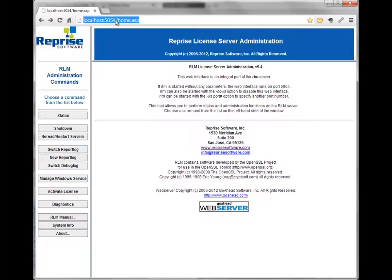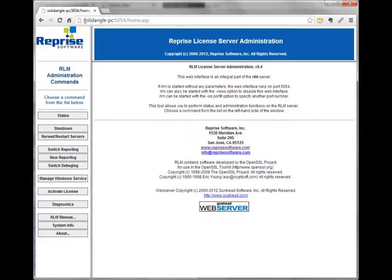5054 is the default port being used by the web server. It is possible the web server could be using a different port depending on your setup, but the default is 5054. If you're at another computer, you just type the name of the license server and then the port number — in this case my license server is running on SolidAngle-PC.